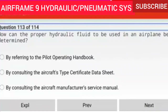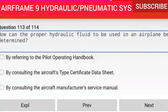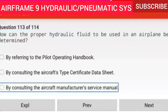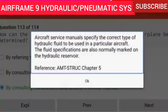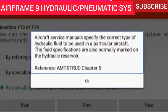Question 113 of 114: How can the proper hydraulic fluid to be used in an airplane be determined? By consulting the aircraft manufacturer's service manual. Aircraft service manuals specify the correct type of hydraulic fluid to be used in a particular aircraft. The fluid specifications are also normally marked on the hydraulic reservoir.